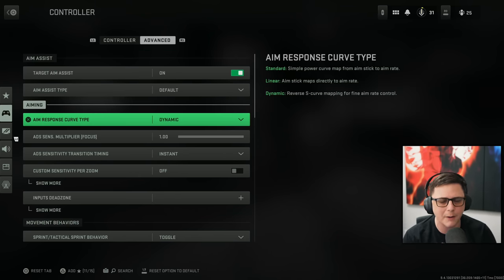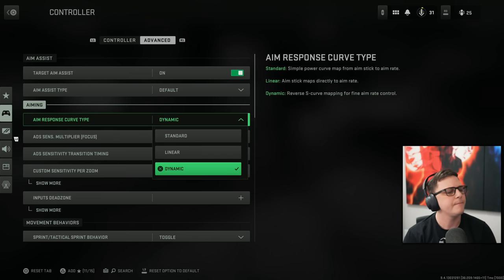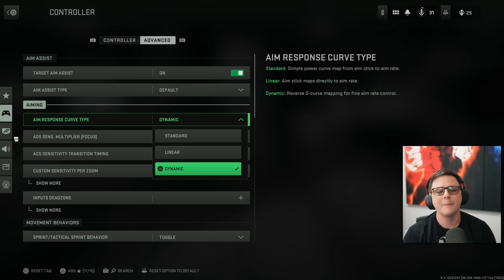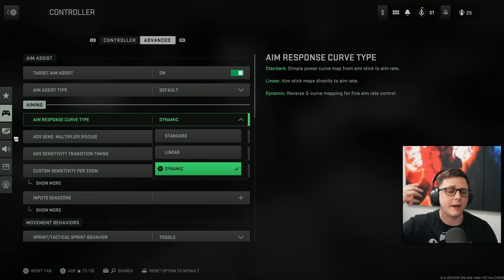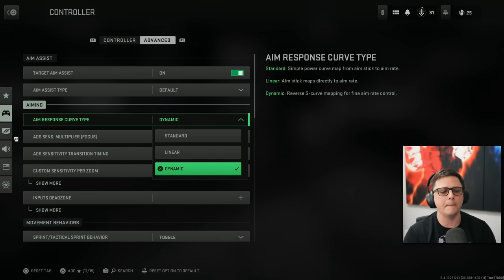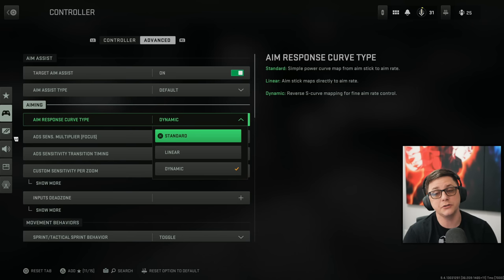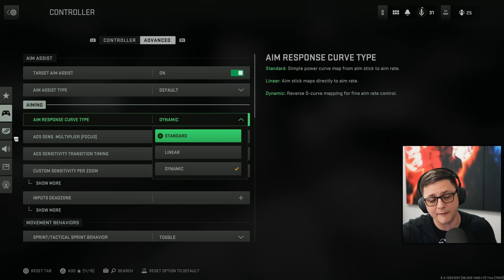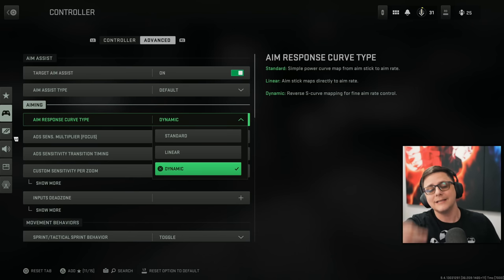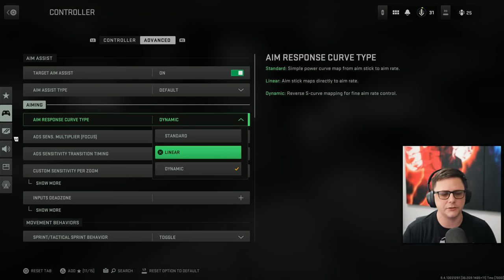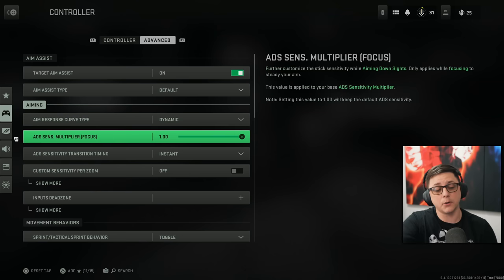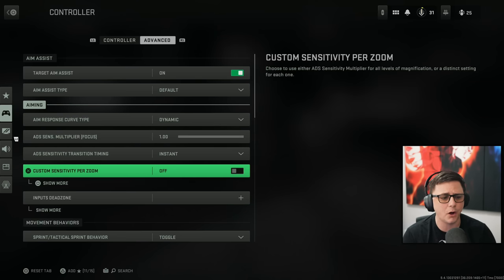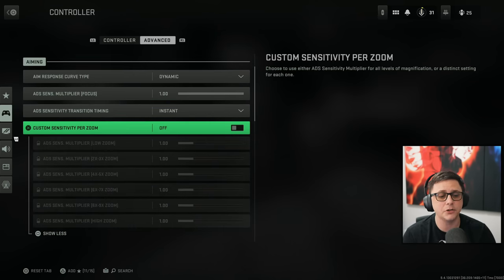And I typically go with dynamic. There are people that like linear or standard. But dynamic is probably most used. Beyond just using standard. It goes standard because that's what most people have by default. Dynamic. And then there are a few people that use linear. ADS sense multiplier with focus. This is when you hold your breath. I usually keep all that stuff default.